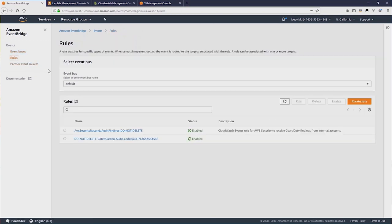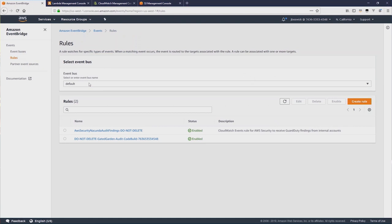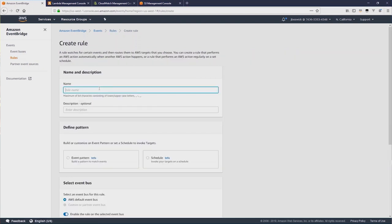Now going to Rules, Rules are defined per EventBus. We can select the EventBus that we care about, in this case the default one, and then select Create Rule. I'm going to call this rule MyFirstRule.